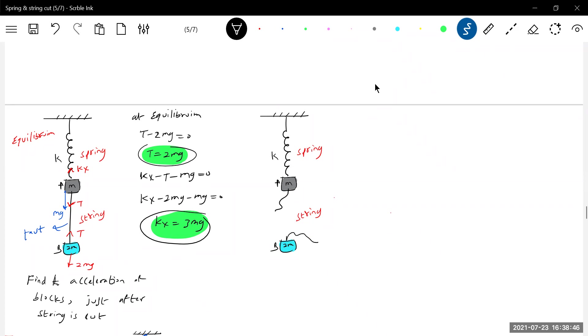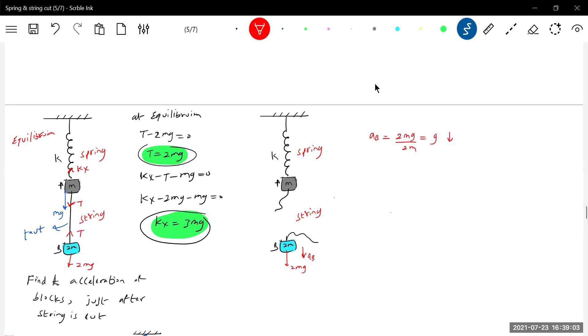Now what is the tension in the string? It has become 0. Then what is the only force acting on the block? It will be 2mg. So what is the acceleration of the block B? That should be equal to force 2mg by m. It will be 2g downward.